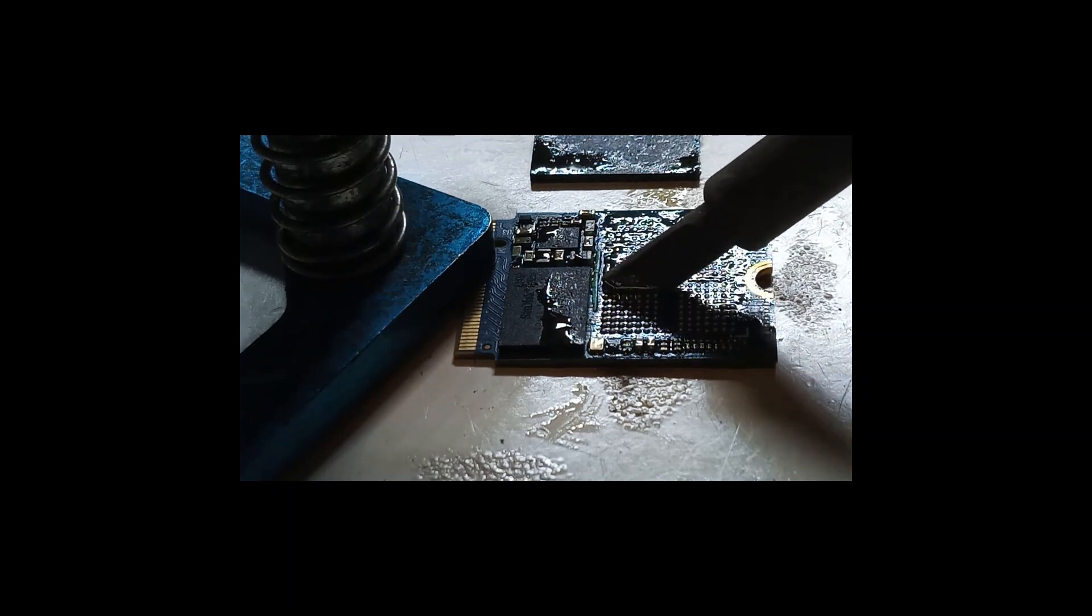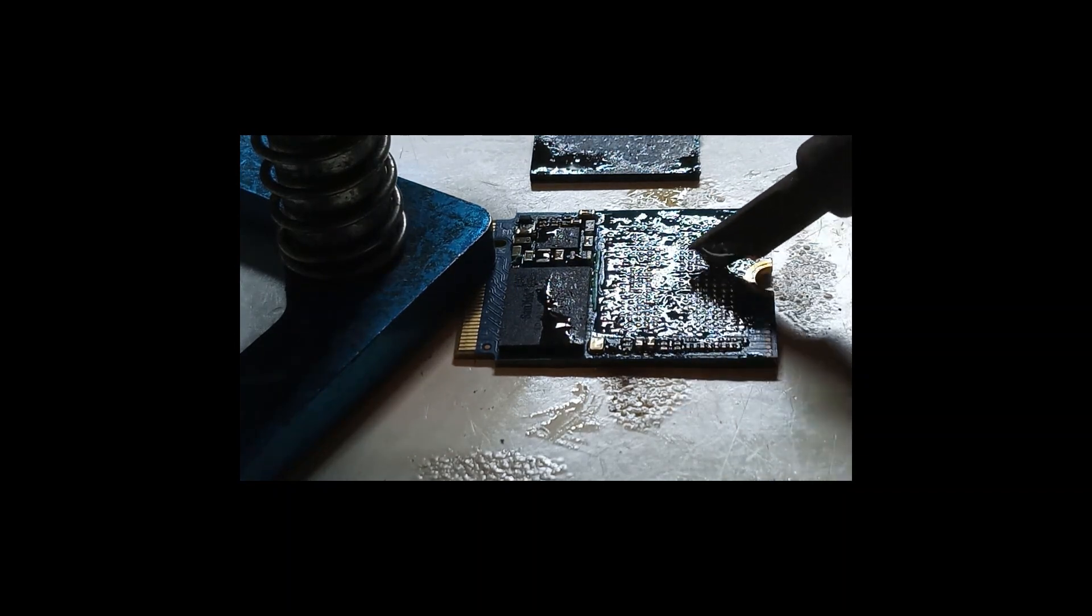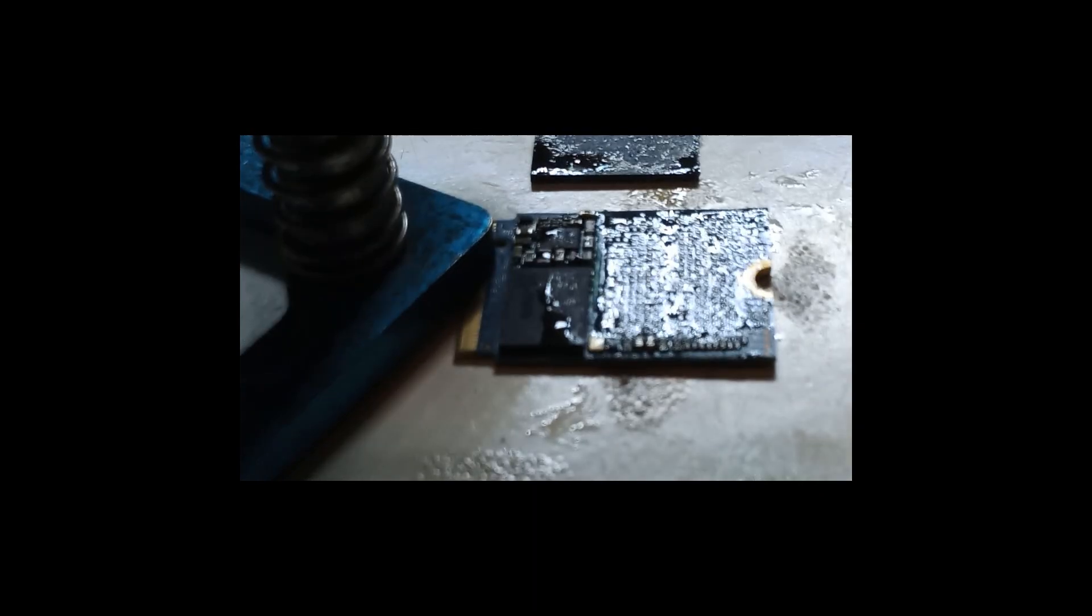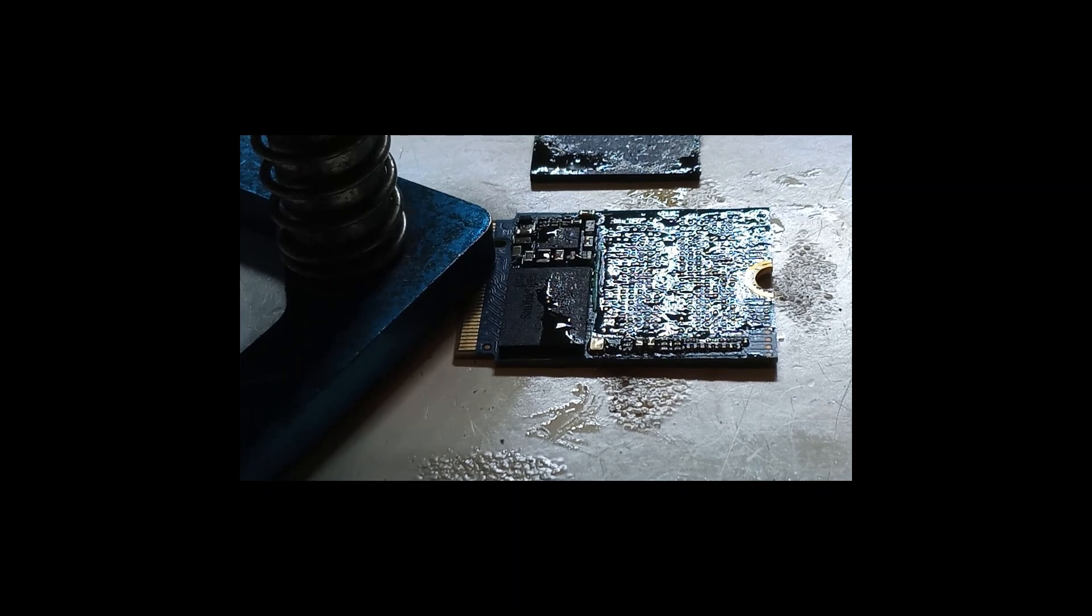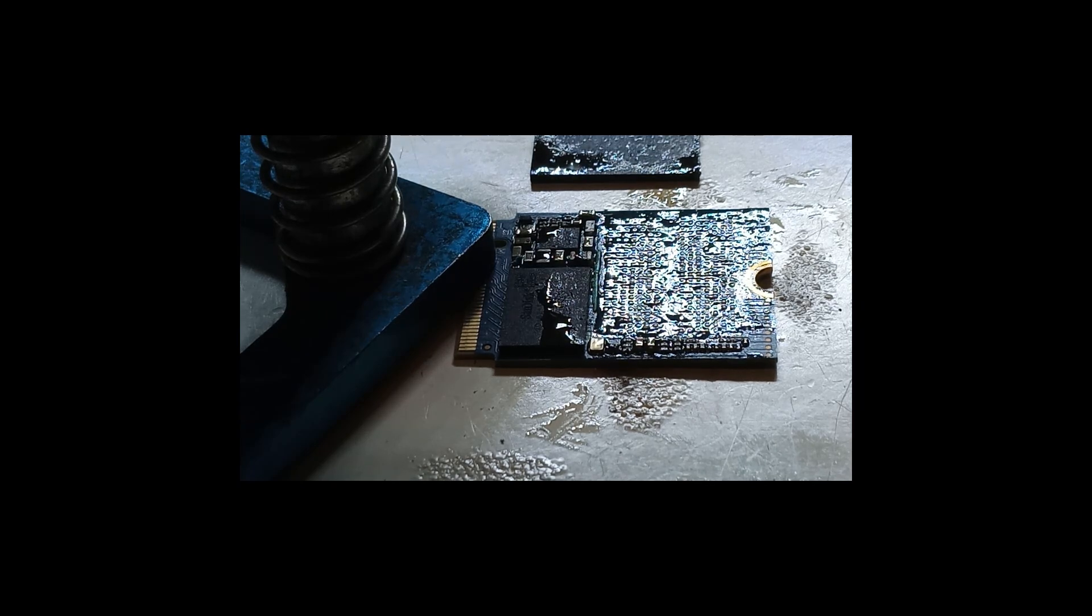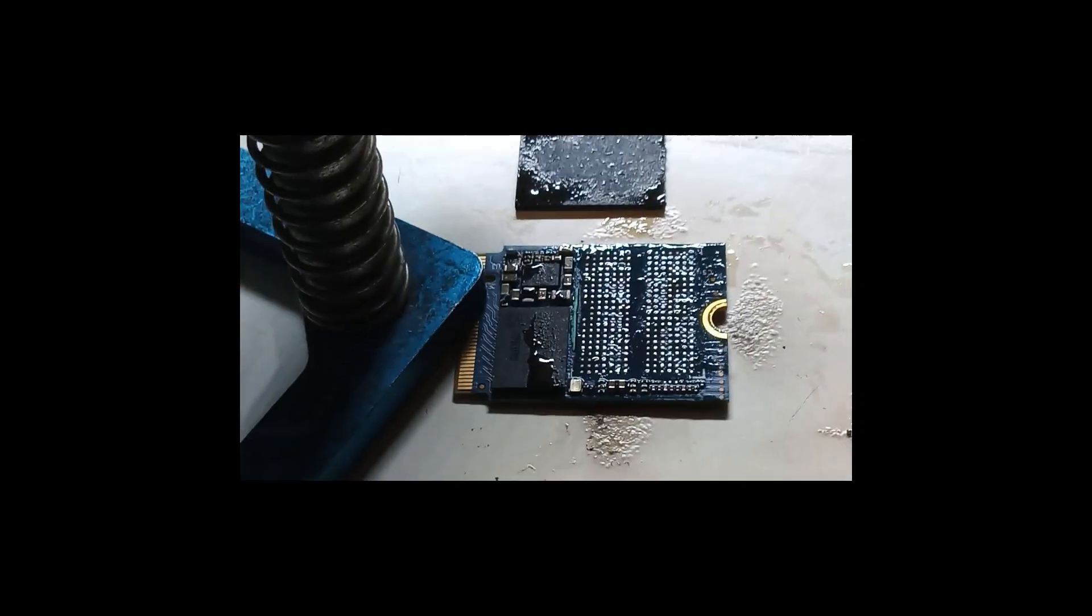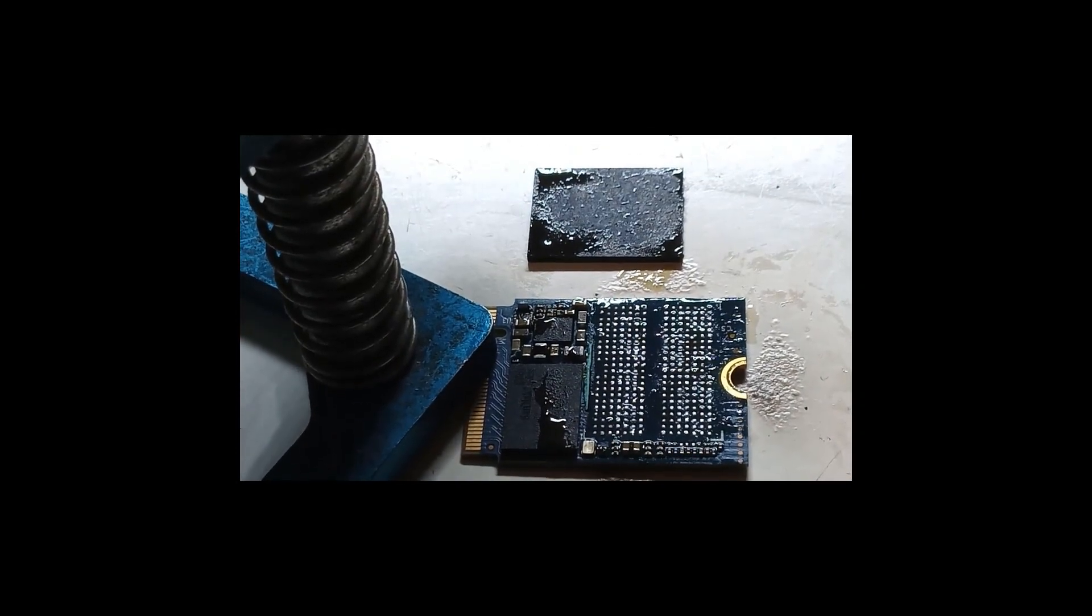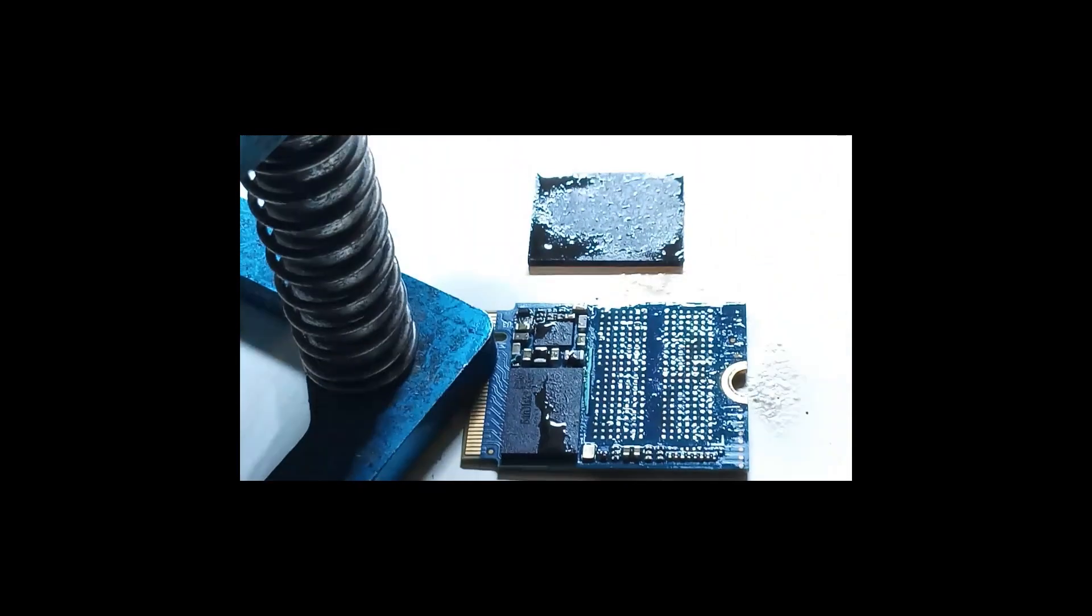Now we'll just go with our lead solder, collect all the solder hanging around there. Add the flux, clean up. And now let's go.